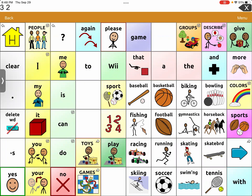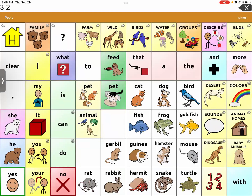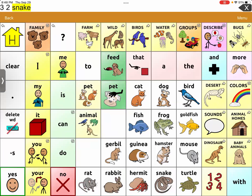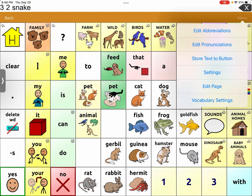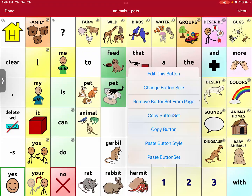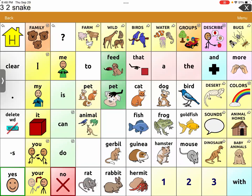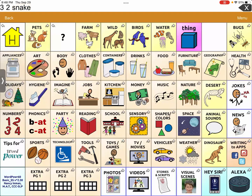Next, go back to groups and back to the source page. Go to the snake button — that's where the number one is. Go to Menu, Edit Page, copy that number one — Copy Button Set — then Done. Go back to the sports page.